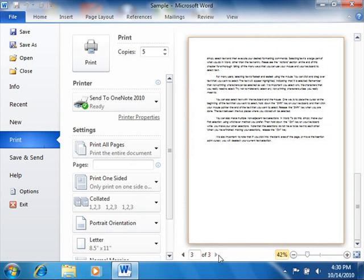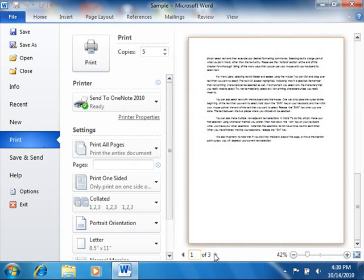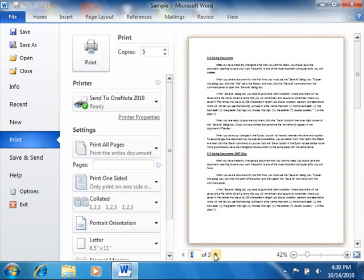You can also click directly into the number box and type the page number of the page that you would like to display in the Print Preview, and then press the Enter key on your keyboard in order to show it on screen.